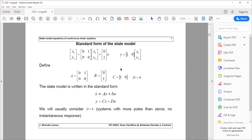Now let's write this in standard form. We define matrices A, B, C, and also matrix D — which in this case is a scalar equal to 0. We can write the equations as: X-dot equals AX plus BU, and Y equals CX plus DU. In many cases D is zero because it would correspond to an immediate action of the input on the output, which rarely occurs. Throughout this course we will generally consider D to be zero.